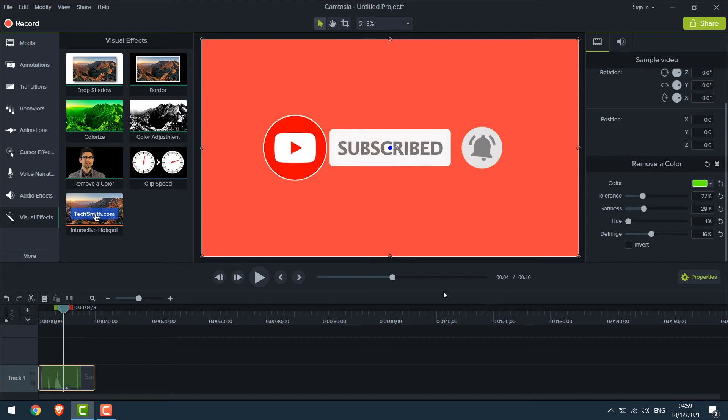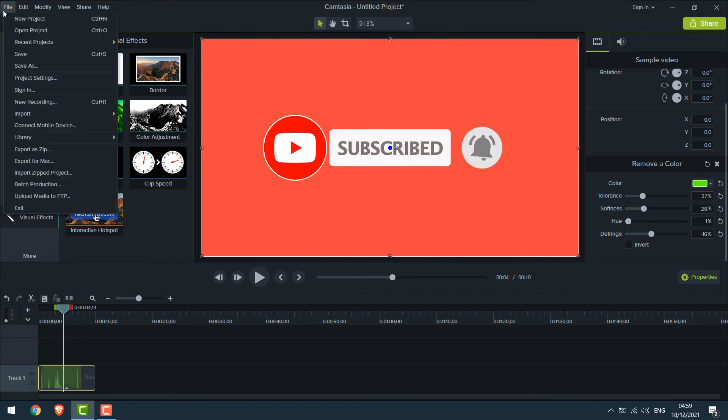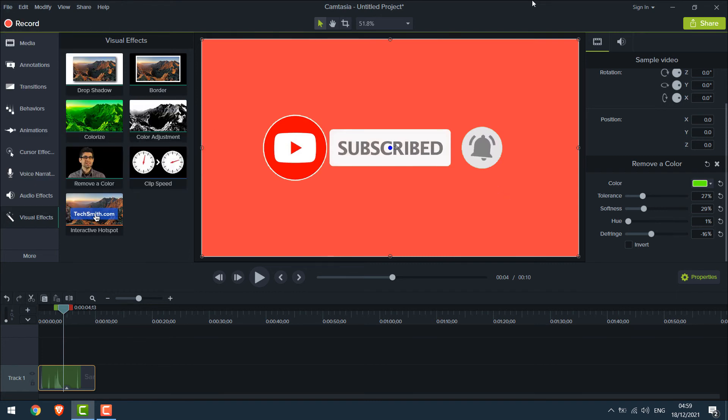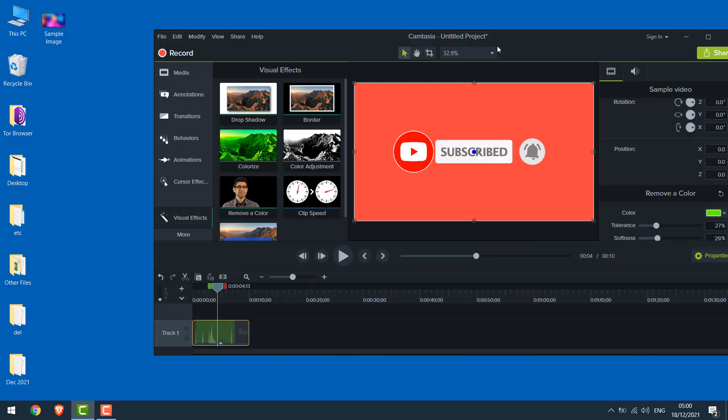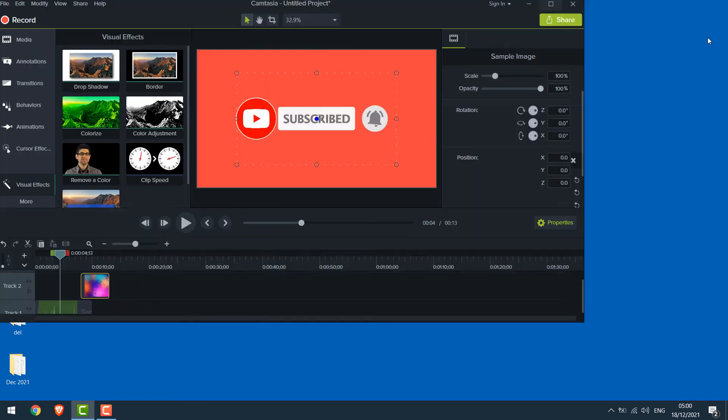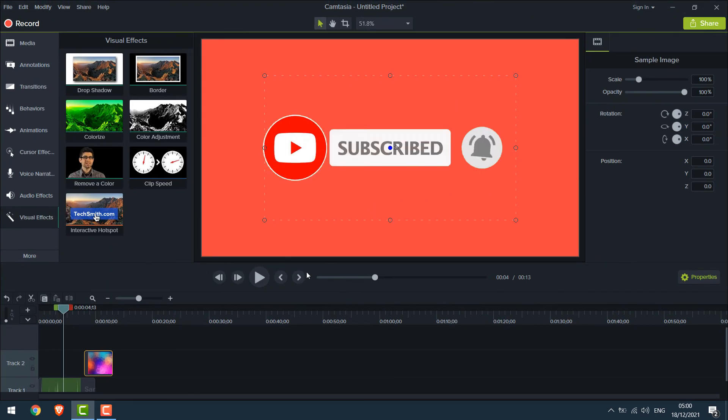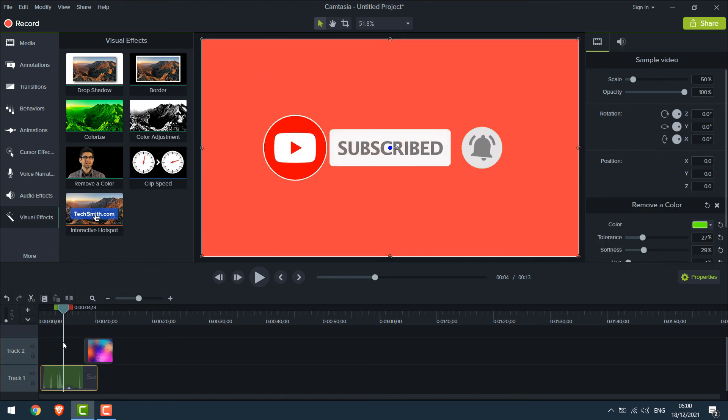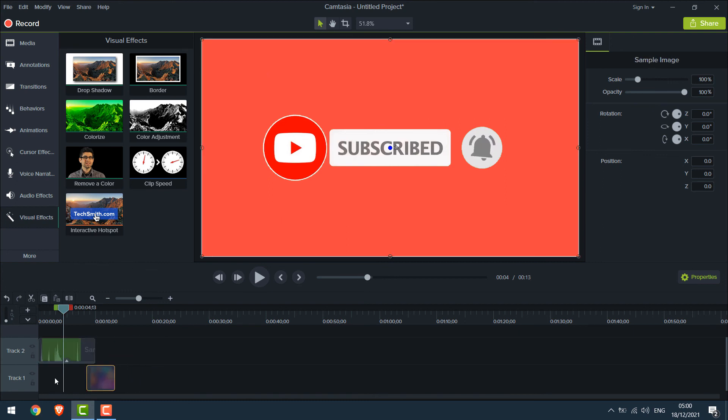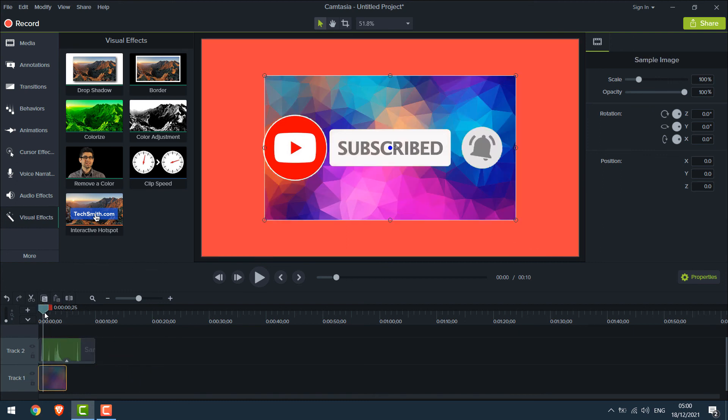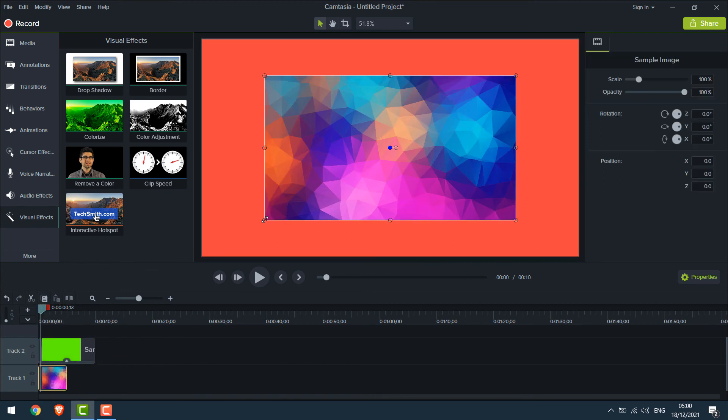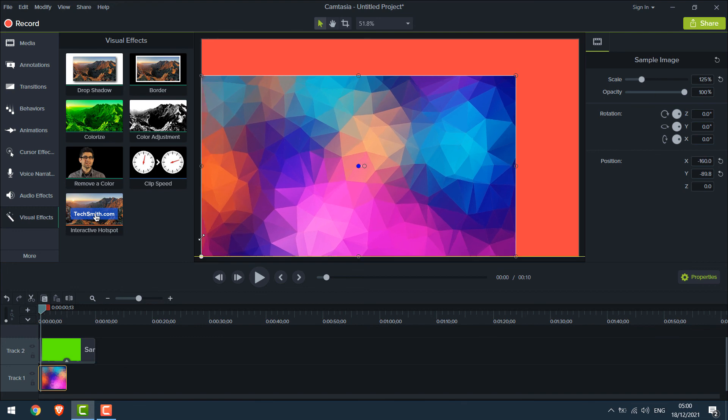Now you can add any background to this video. It may be another video or an image. For now, let me add a sample image. You can again go to File, Import and Media but I will simply drag the image here. Please make sure the image or video you want to use as a background is below this video. Adjusting the image size.